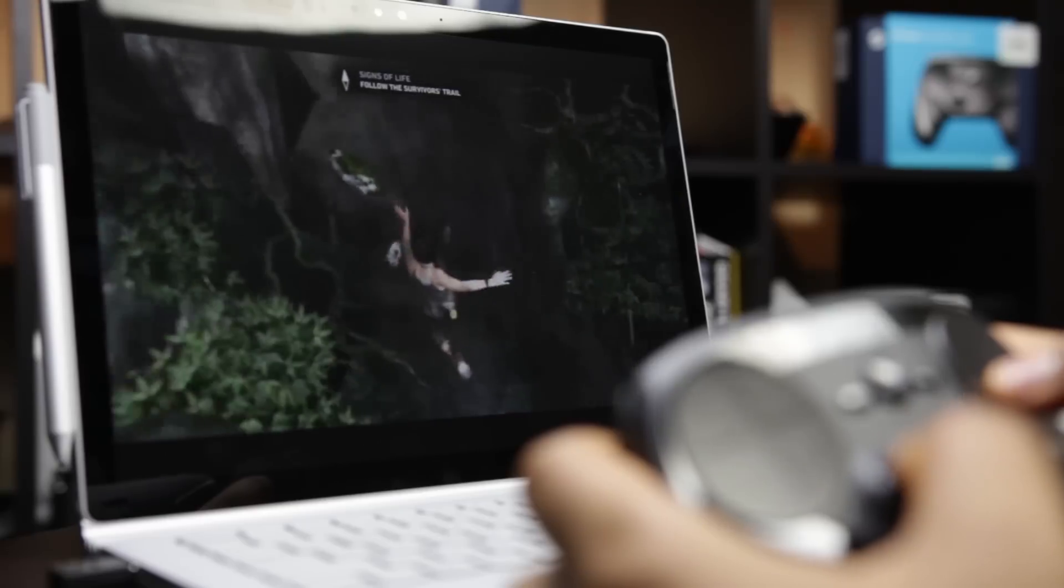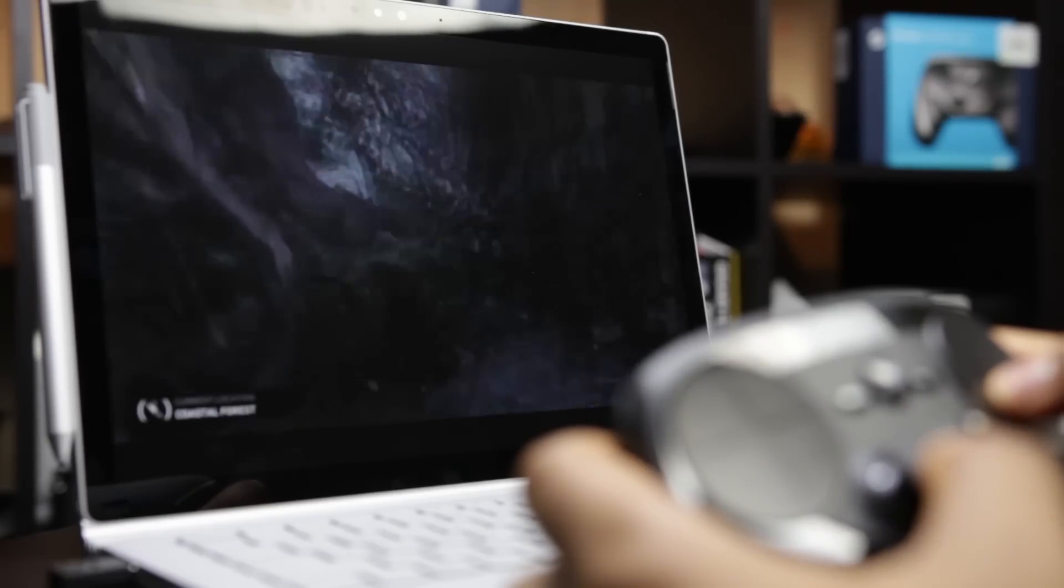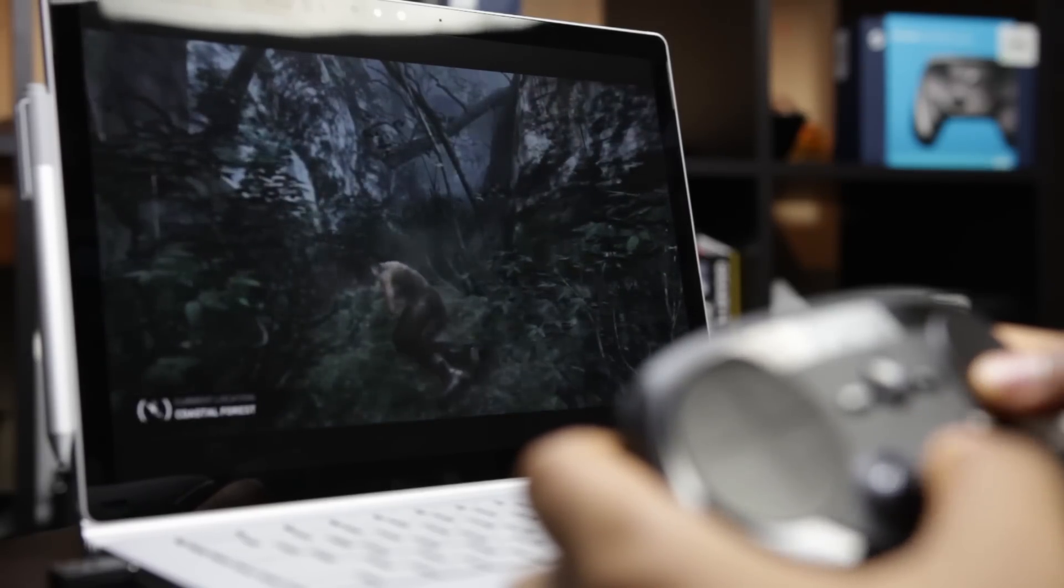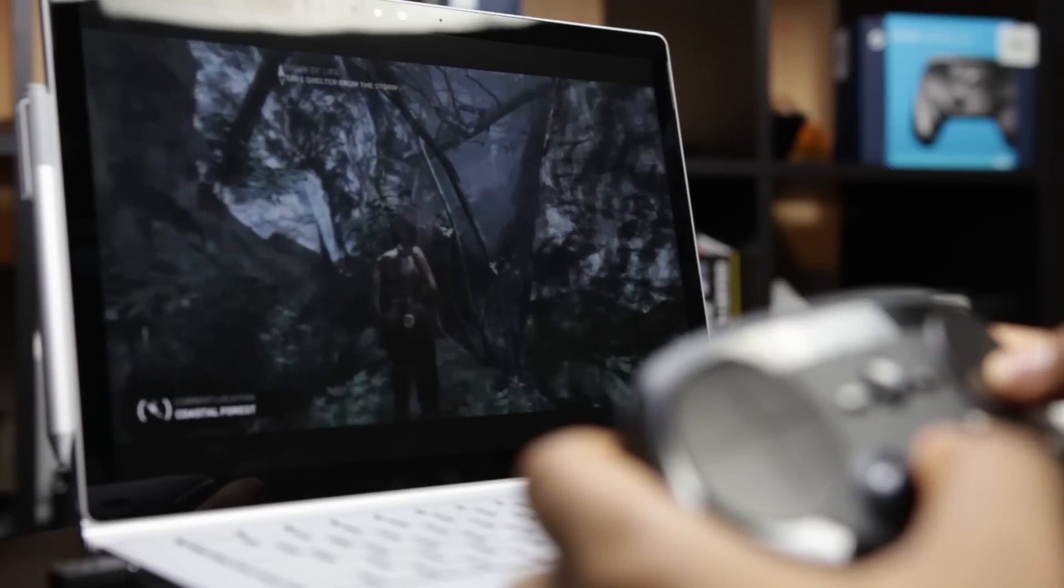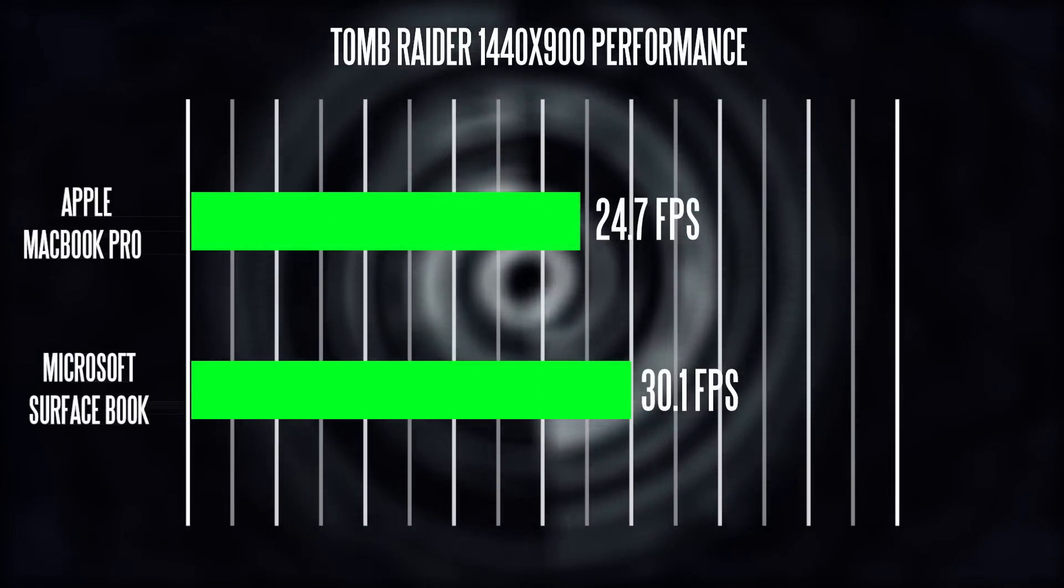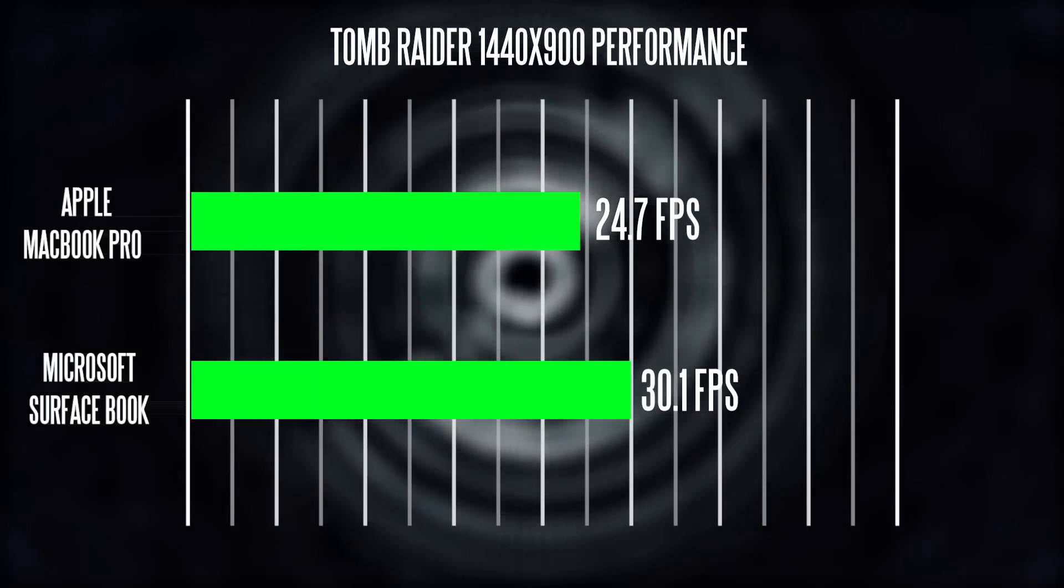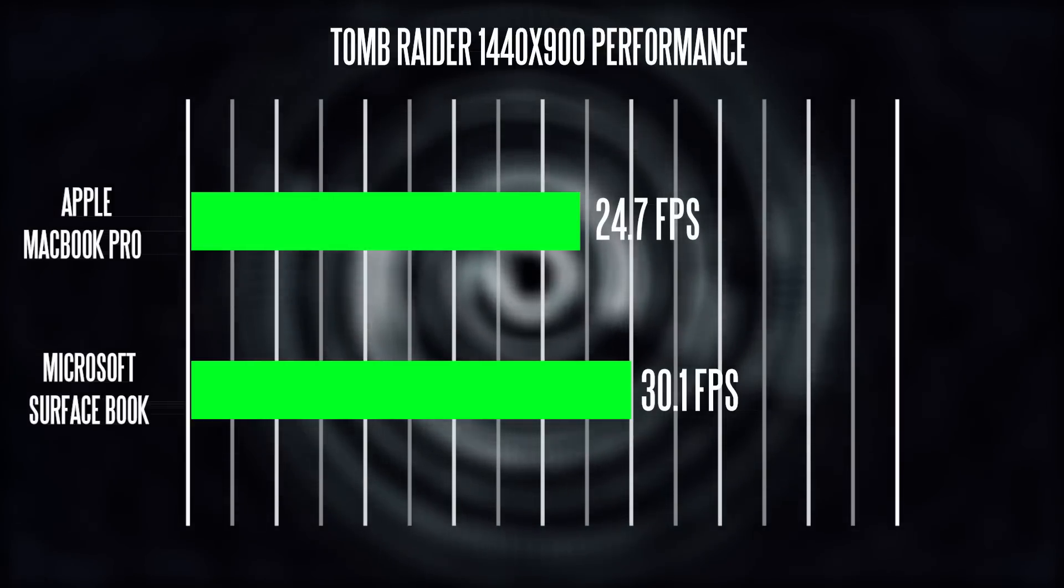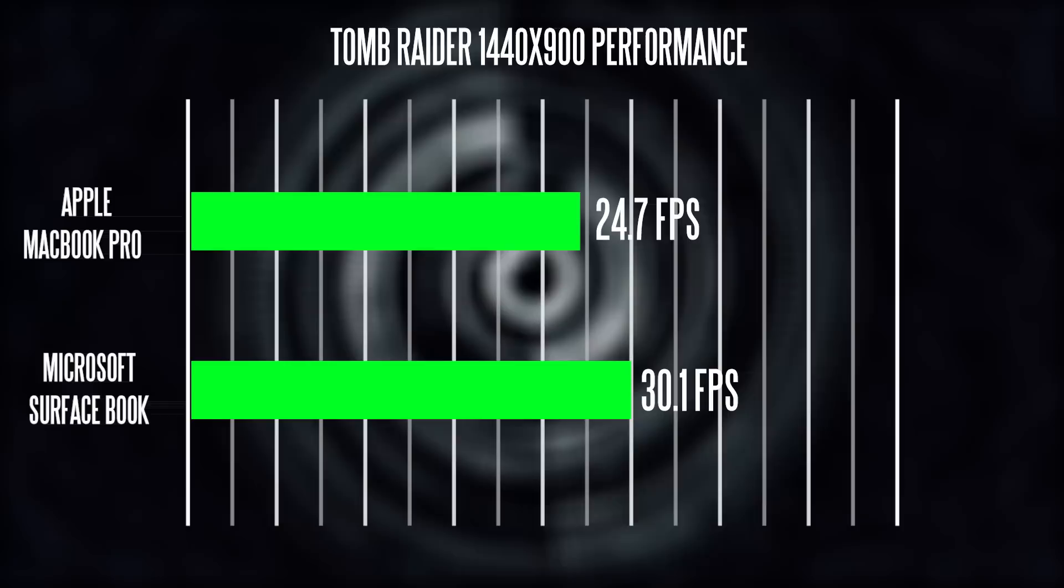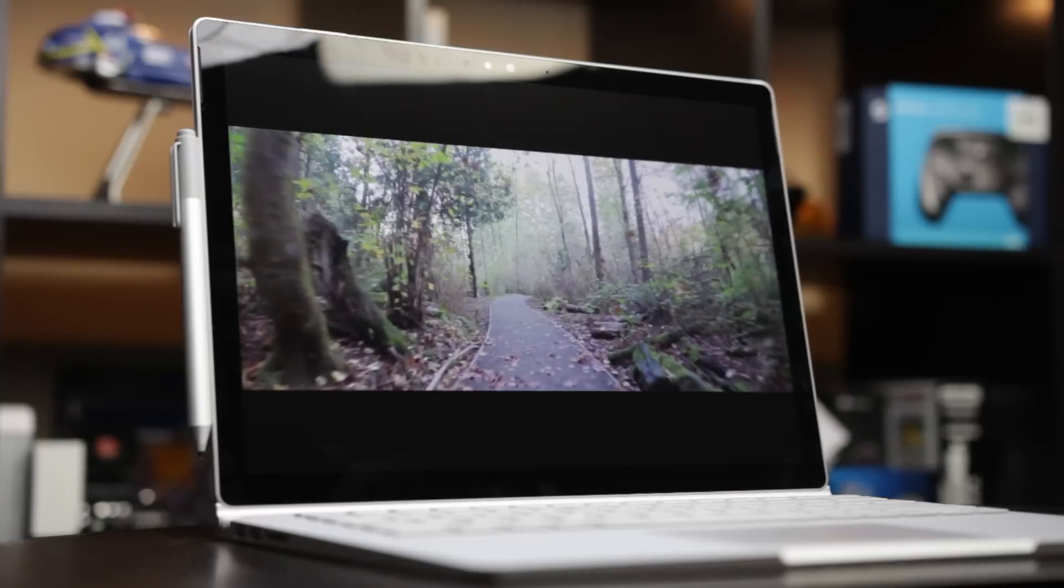I wanted to do a real world gaming application, so I fired up Tomb Raider and set the resolution to 1440 by 900 medium detail settings. We're getting about 24.7 average frames per second on the MacBook versus a solid 30.1 FPS on the Surface Book. The Surface Book edges out the MacBook in terms of real world gaming performance, probably related to better software integration.